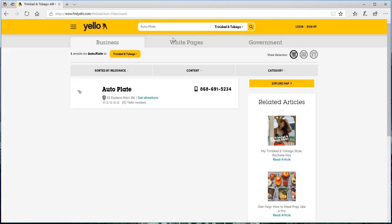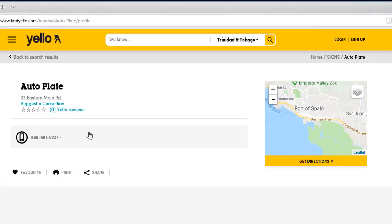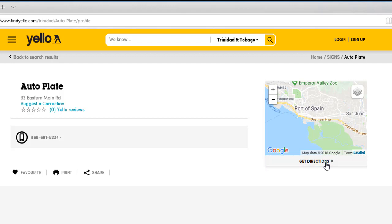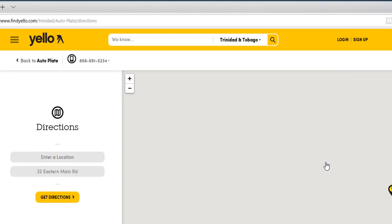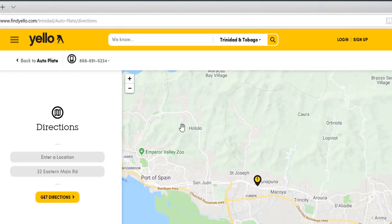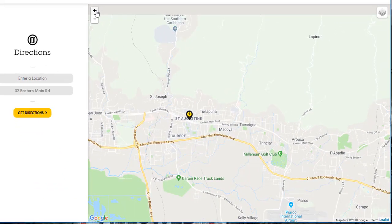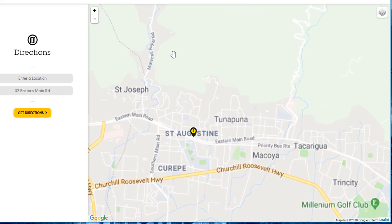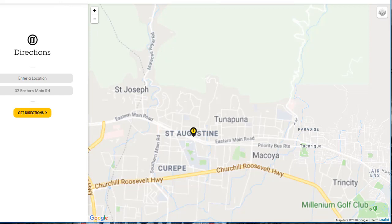We search for Auto Plate. We see an address of 32 Eastern Main Road, which is also a vague address, and we see there's one contact number. We go straight to get directions to see if we can narrow down an exact location of where 32 Eastern Main Road is. Based on the geographic location, we see that 32 Eastern Main Road is somewhere in St. Augustine. That is the only information provided for Auto Plate in terms of the address and contact number.